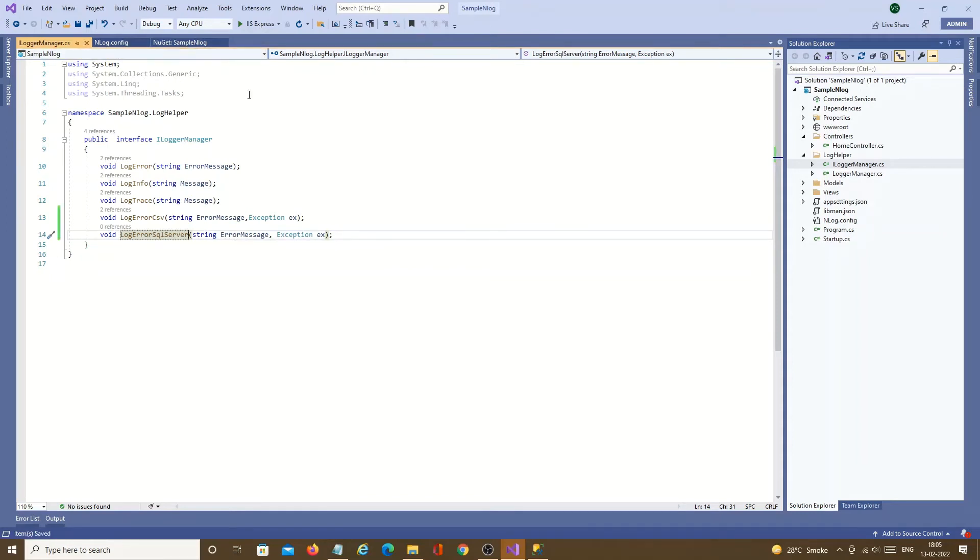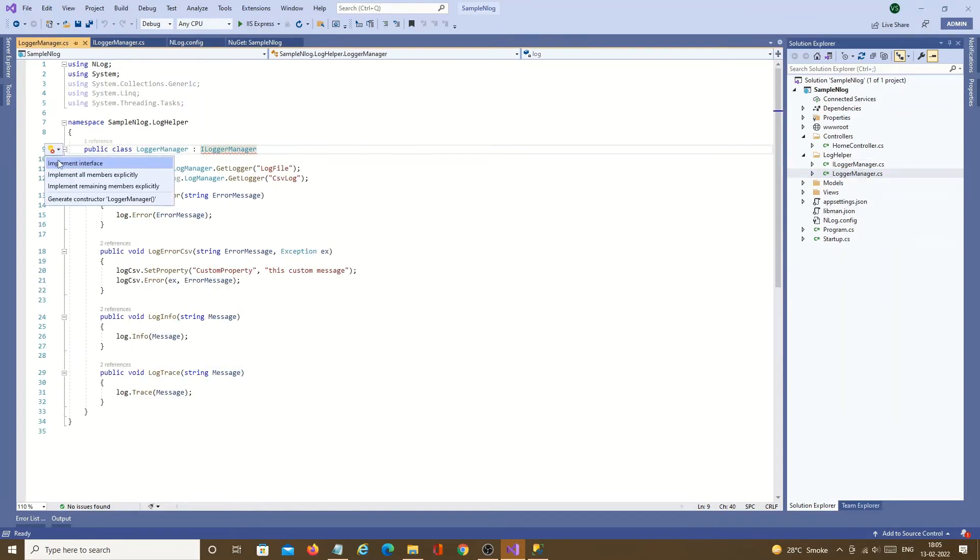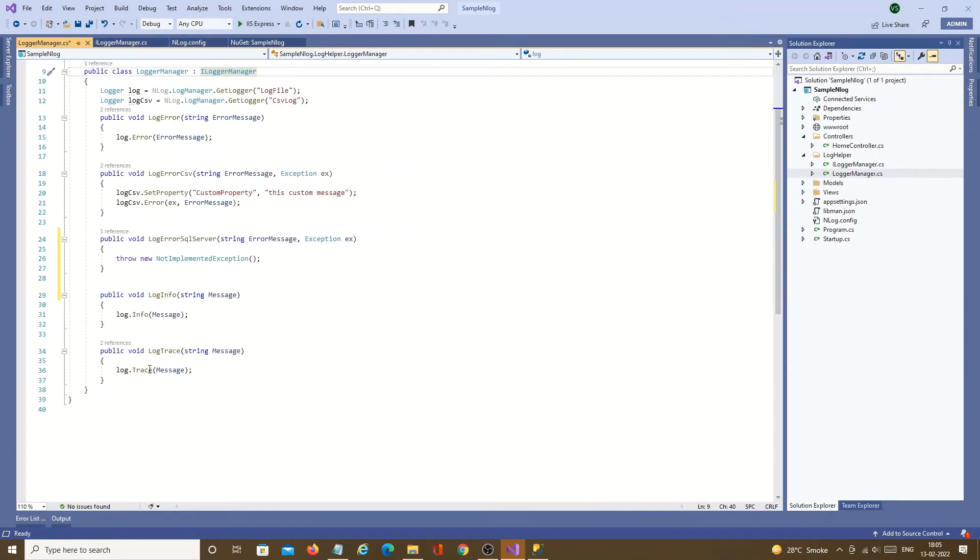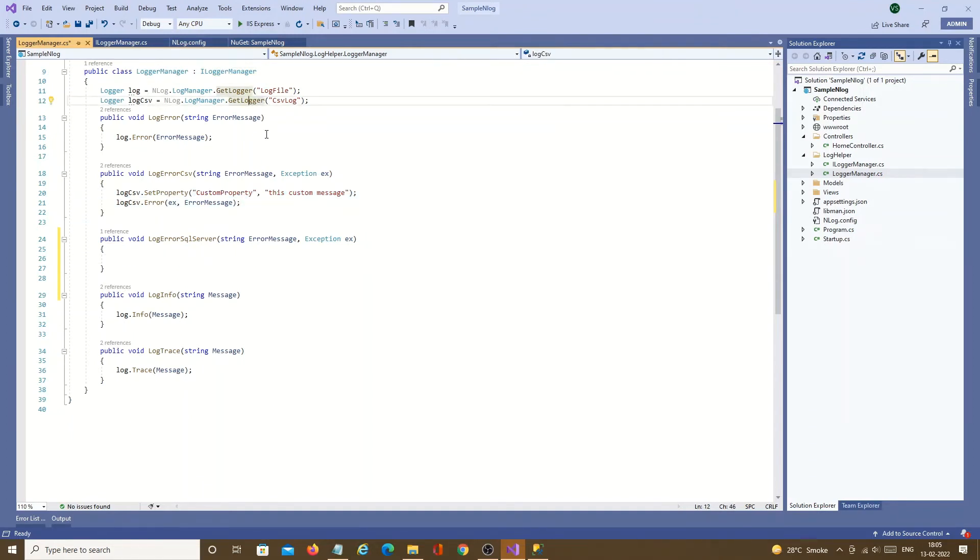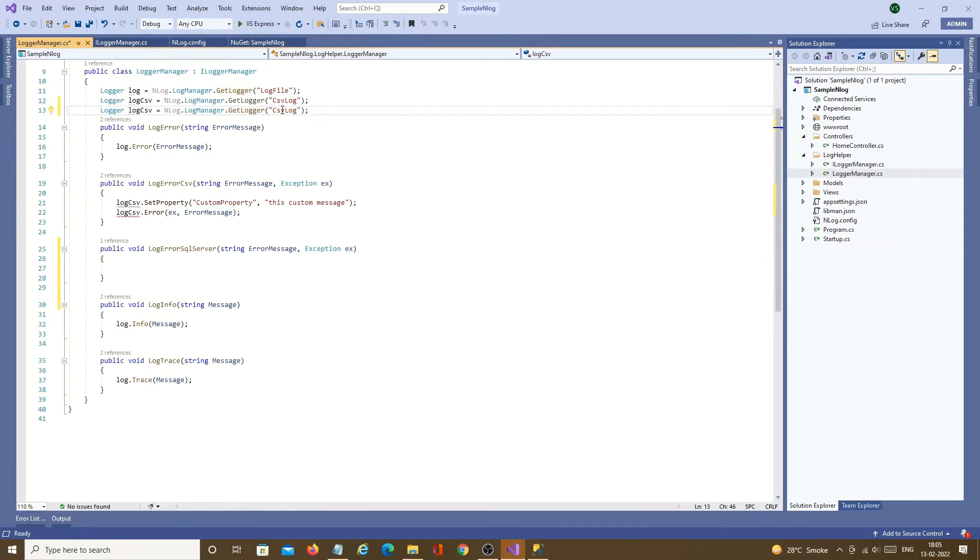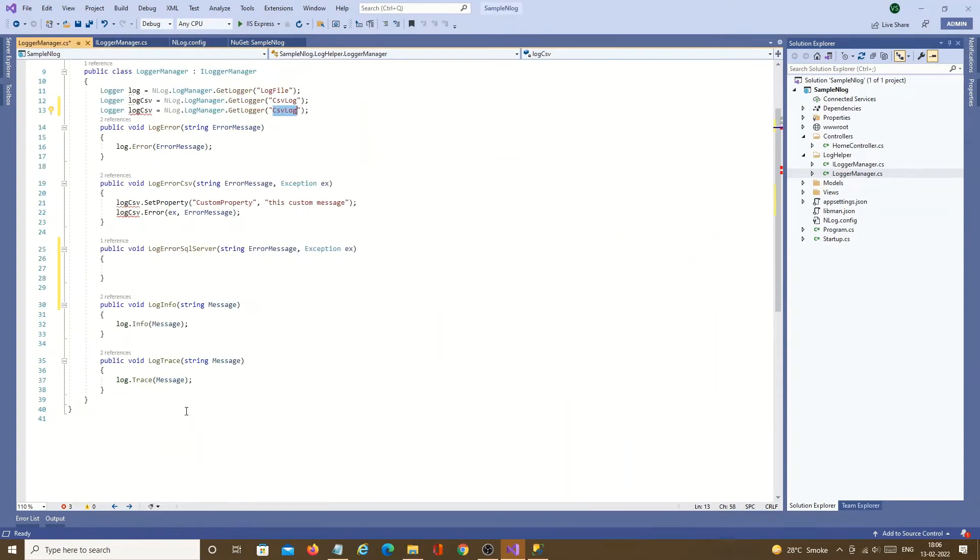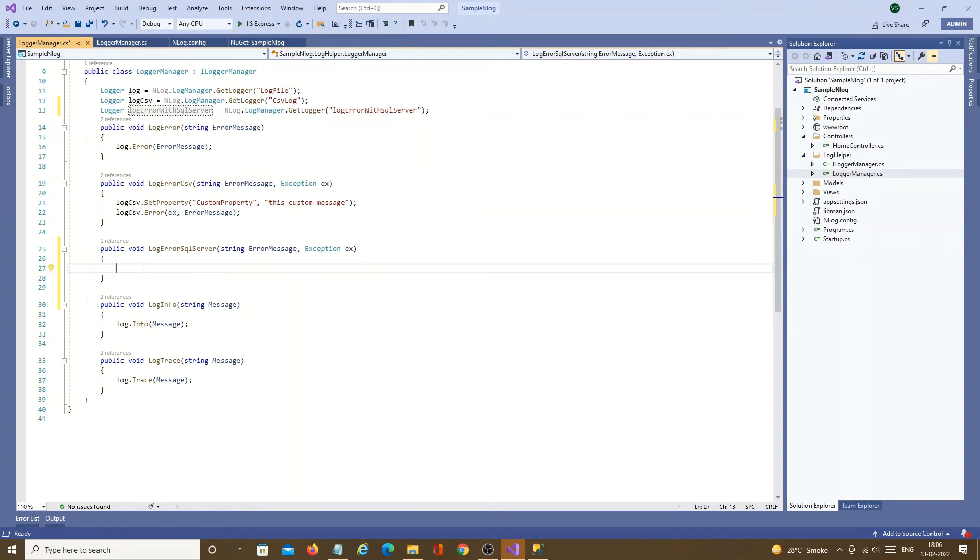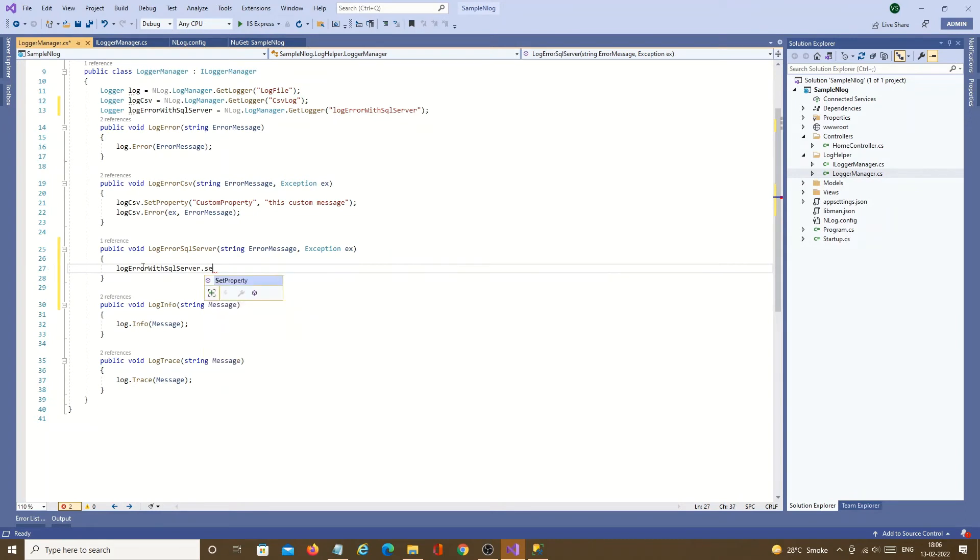Now we will implement it in logger manager. Just go click on implement. It will create method. Now we just need to create one object. This object would be new SQL server rule name. Create the rule name object. Then just use that object dot set property.